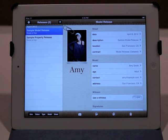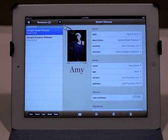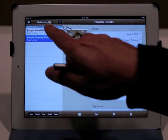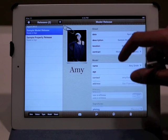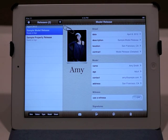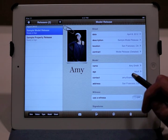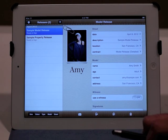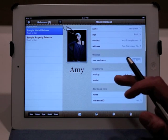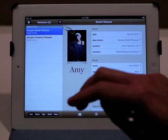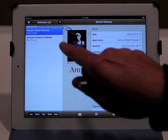So we have it installed and the first time you run it, it's going to show you a couple of sample model releases — in fact, a model release and a property release, as you can see here. It shows you some sample data here for a model named Amy: her name, her age, she's an adult, her email address, her street address, just some information about the model release. So why don't we go ahead and create a brand new model release from scratch.